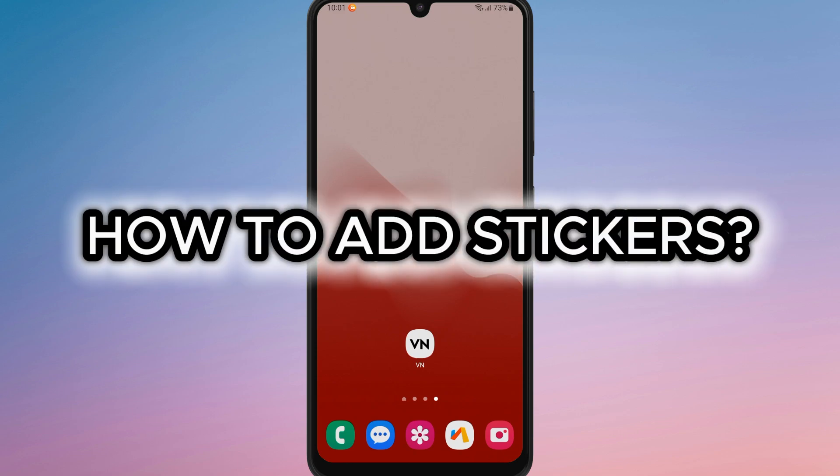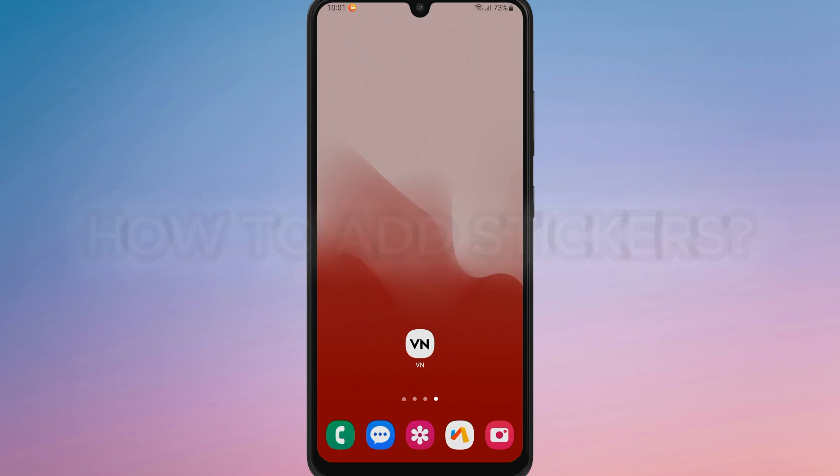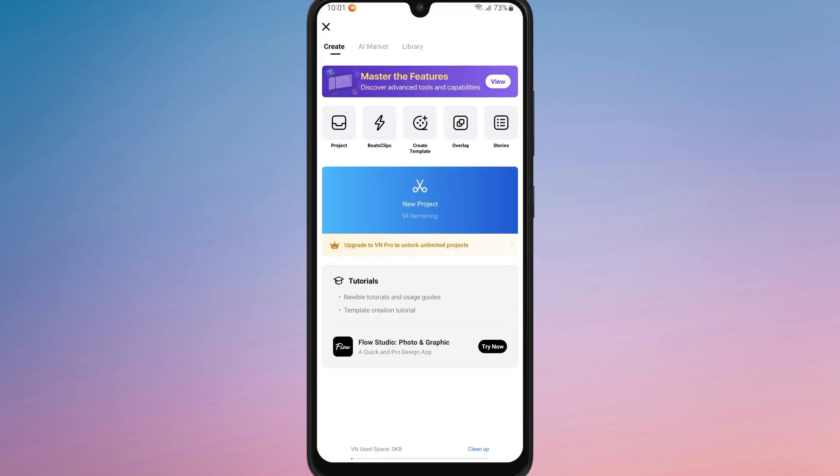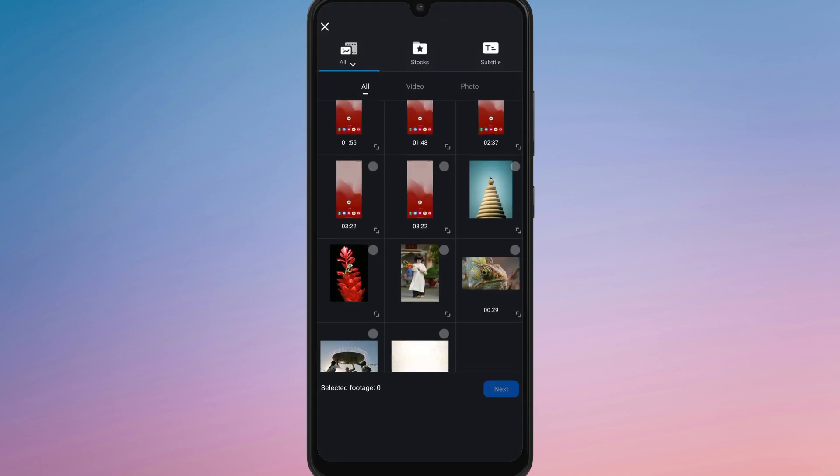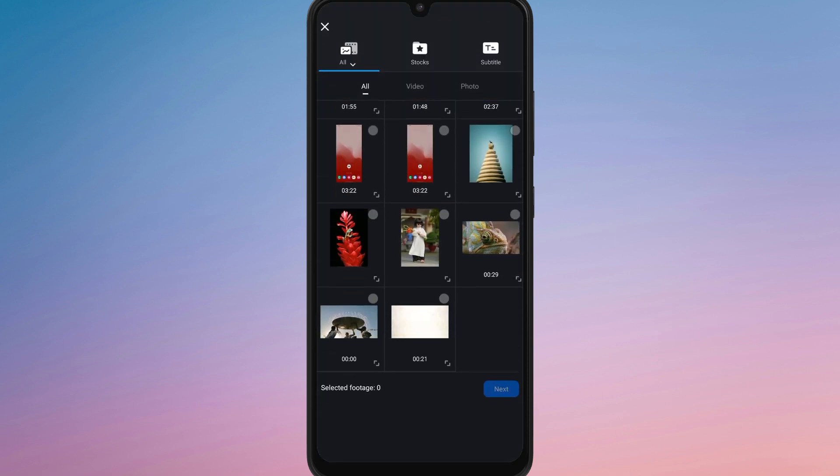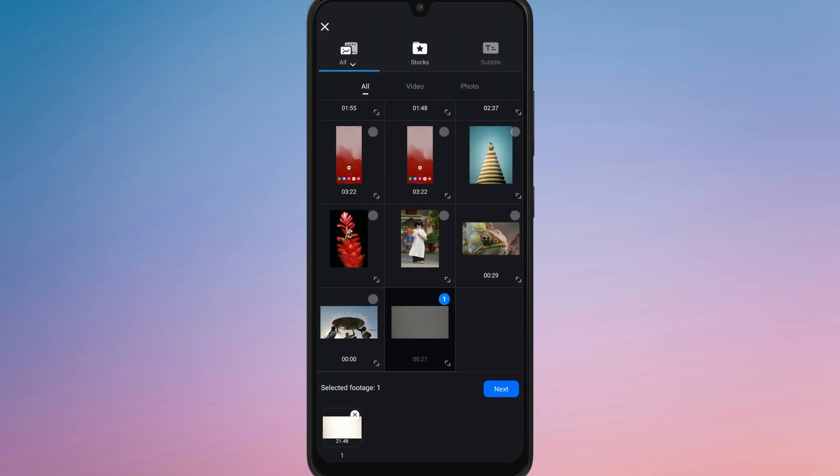How to add stickers in Vion editor. First of all, open the app on your device and select the project you want to edit. If you don't have a project yet, you can create a new one by importing your video clips.